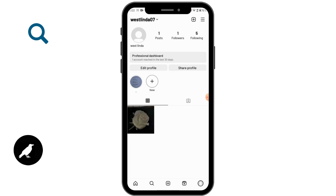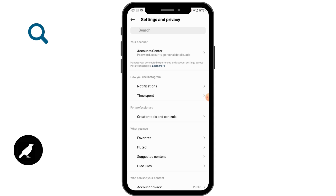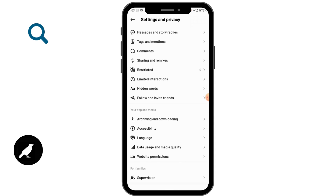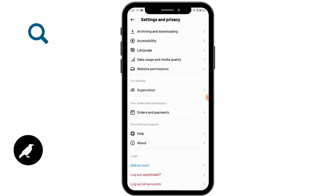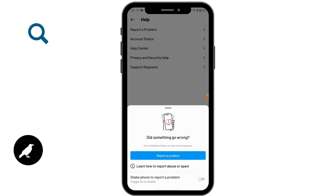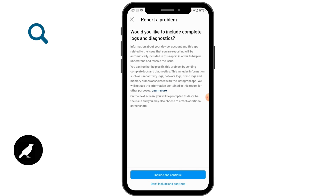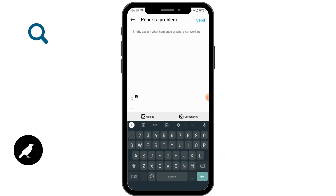If that still doesn't fix your issue, tap on Instagram. On the upper right corner you will have the three-bar icon — tap on that and go to Settings and Privacy. Scroll down and tap on Help, then tap on Report a Problem. Tap on Report a Problem again, then tap Include and Continue.